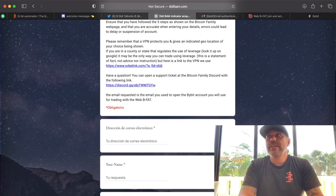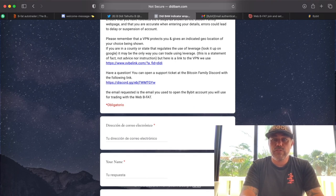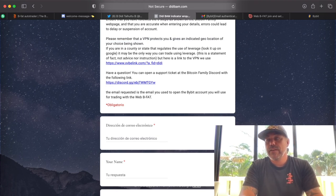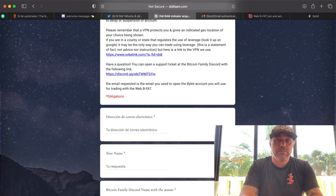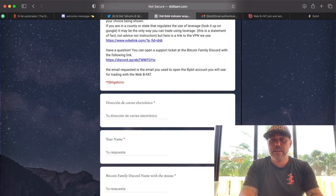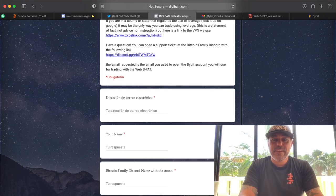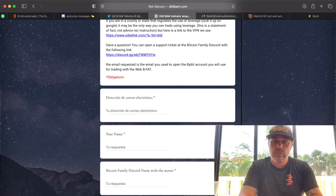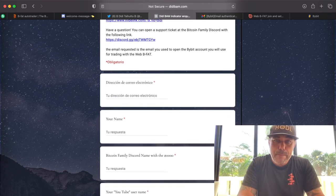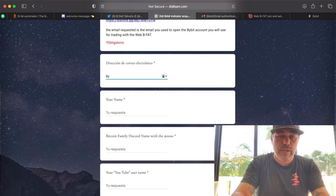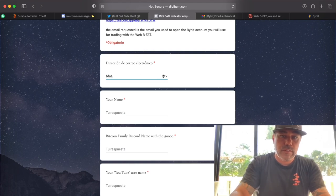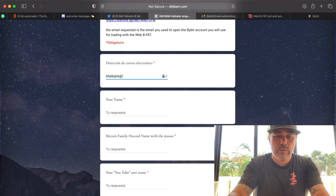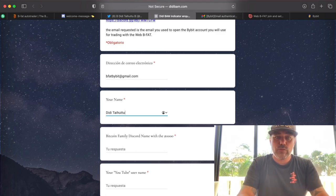If you're based in the United States or anywhere that restricts access, sometimes people use a VPN — that will protect you and make it possible to set up all these accounts. If you weren't able to set up the ByBit account, maybe a VPN will help. That's not advice, just a fact. If you have any problems, go to the Discord server, open a new ticket, and we'll help you. Now the important part: fill in your email address and your name.